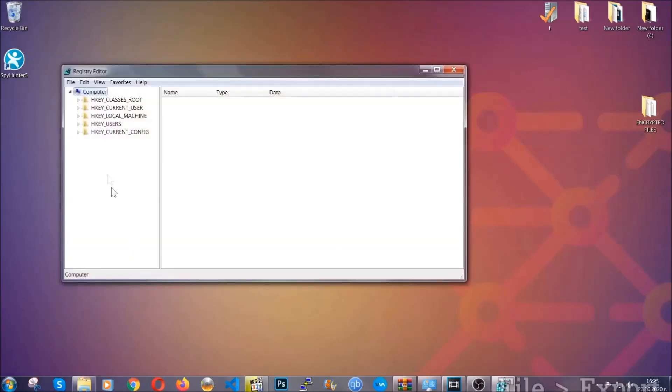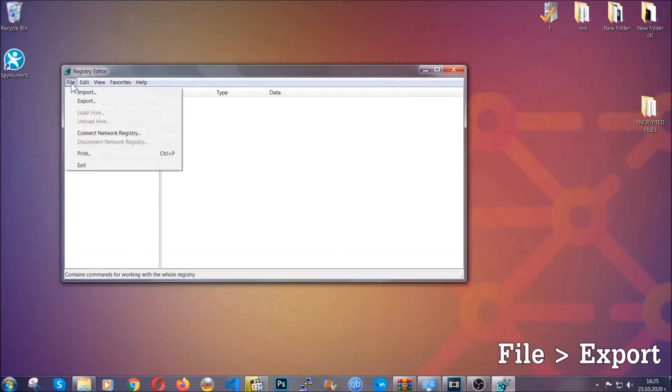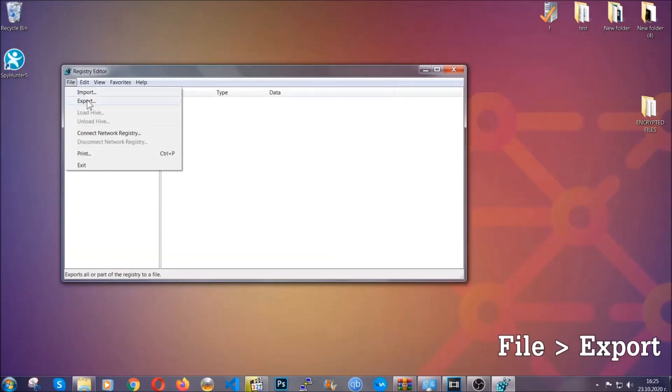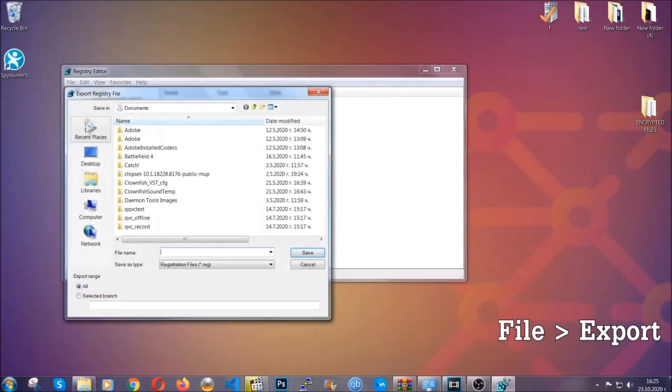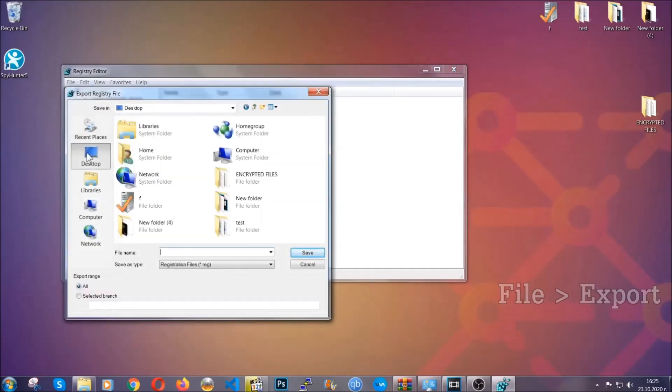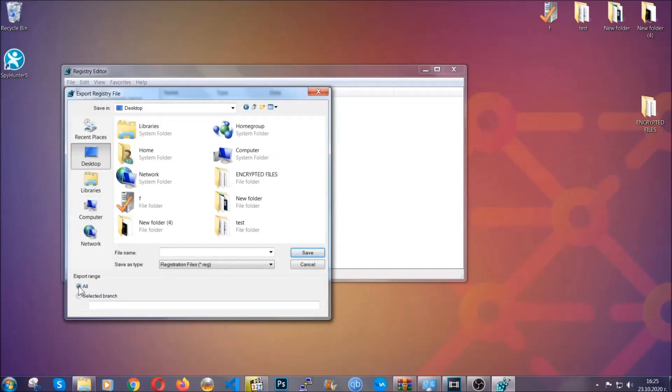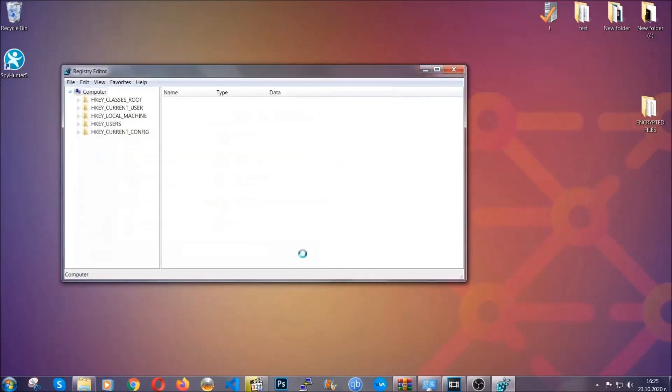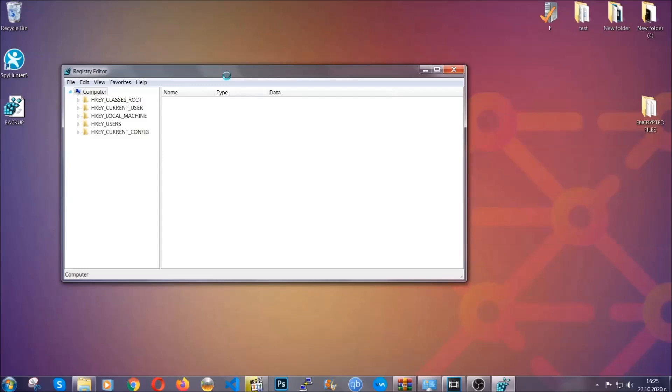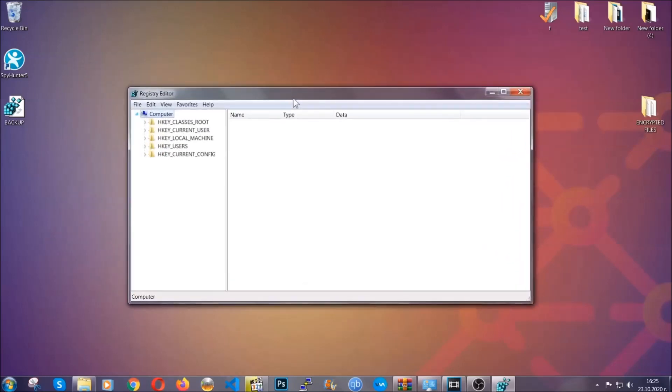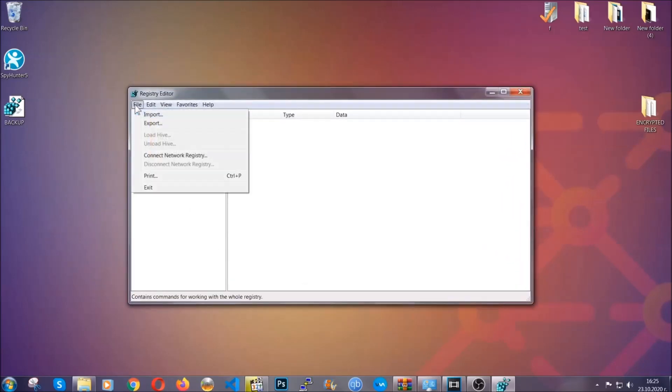First, we're going to back up the registry by clicking on file and export. And then you're going to save it somewhere easy to find. On export range, click all and type the file name to be as easy as you can remember. So click on save, and now you have set up a backup for your registry. So if something messes up, you can always get your registry back to the old good configuration by clicking on file and then import and selecting this backup file.